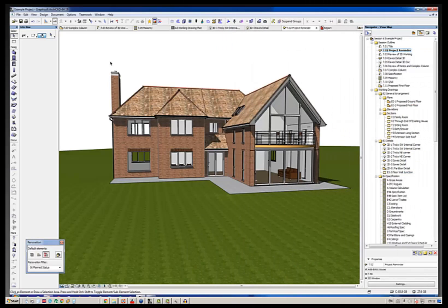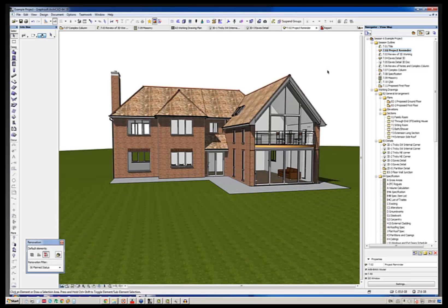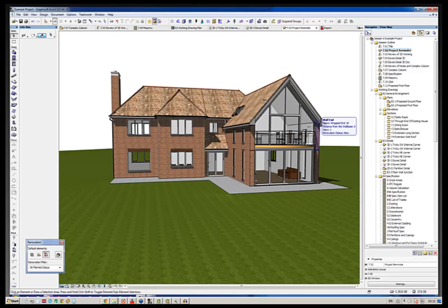For example, building here which is also available to file download and essentially it's a three-dimensional model of an existing building with a new extension on one side. Relatively unremarkable but the main thing is that it's actually drawn in 3D.